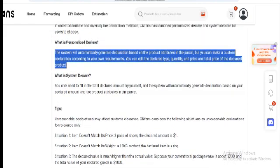In both methods, keep the declared value consistent with the actual characteristics of the items. For example, avoid declaring unusually low amounts for high-value products, under-reporting the weight, or overstating the total value.